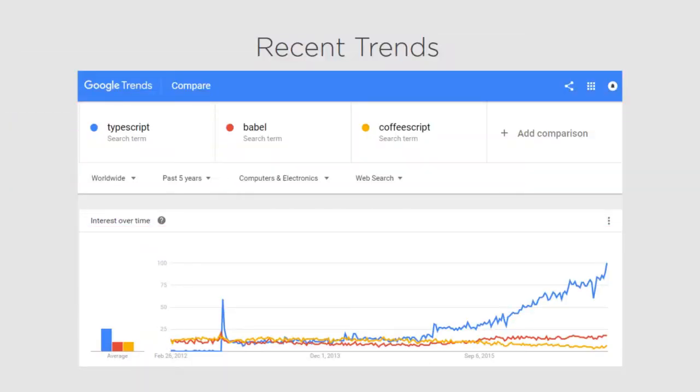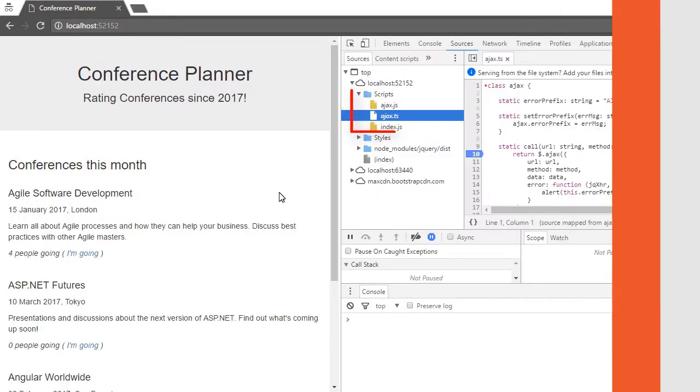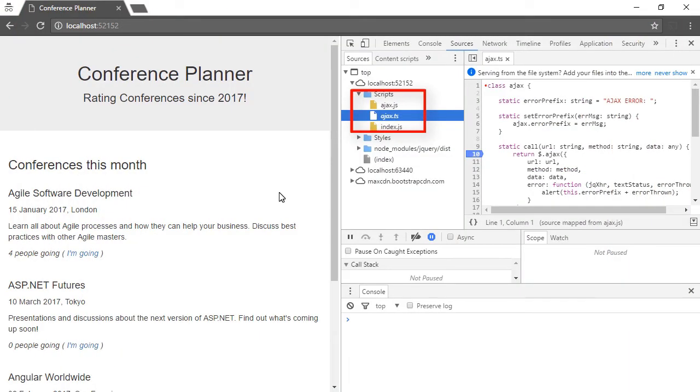People aren't just using ASP.NET anymore, they're talking about all sorts of tools like Gulp, Grunt, Webpack, TypeScript, Babel, Node.js, the list goes on.